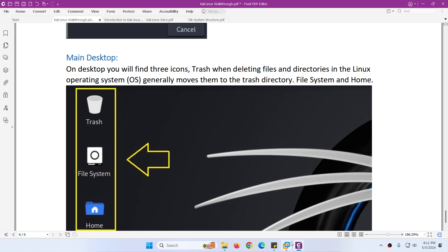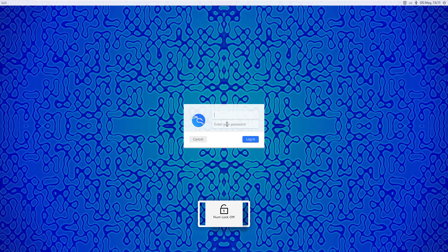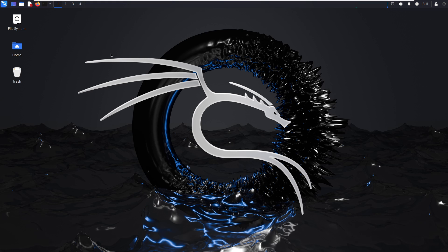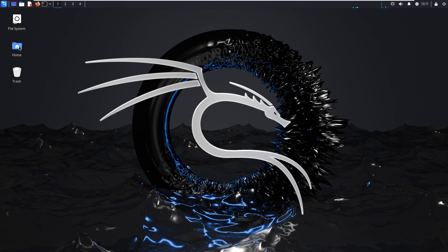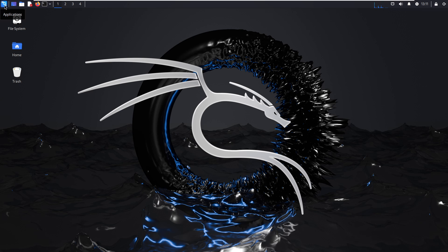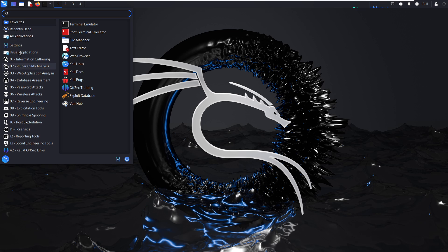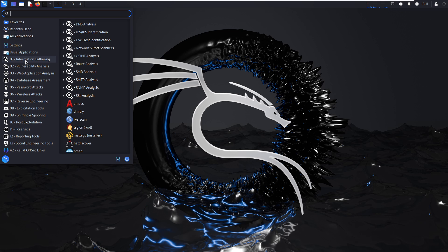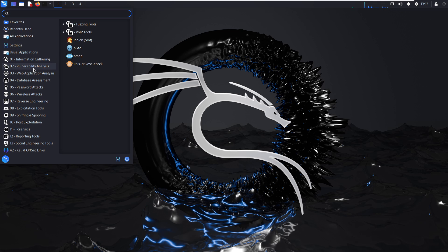Now let's go to our system. Type username 'kali' and password 'kali' to login and you will see the desktop. You will find three things: file system, home directory, and the trash recycle bin. Starting from the top icon - this is the application menu, the dragon icon. When you click it you will see all the application menus organized: information gathering, vulnerability analysis, and all these things are organized so you can easily access them.